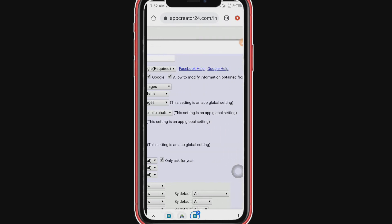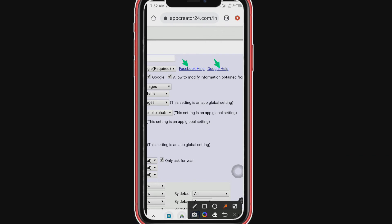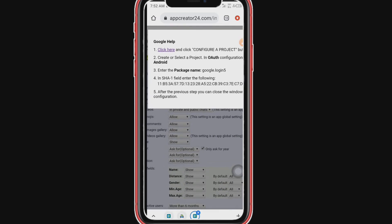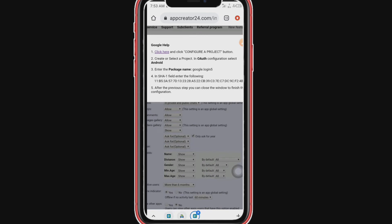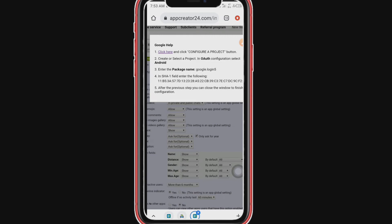Under the section where you selected the login type, you are going to see 'Facebook Help' and 'Google Help'. This is where you configure those things — it's very self-explanatory. We are going to configure the Google one right now because people generally prefer not to log in with Facebook. It's the same way you configure Facebook. When you click that place, a dialog box pops up telling you: click 'Configure a Project', then create or select a project, then in the OAuth configuration select Android, enter the package name, and in the SHA-1 field enter the following address.